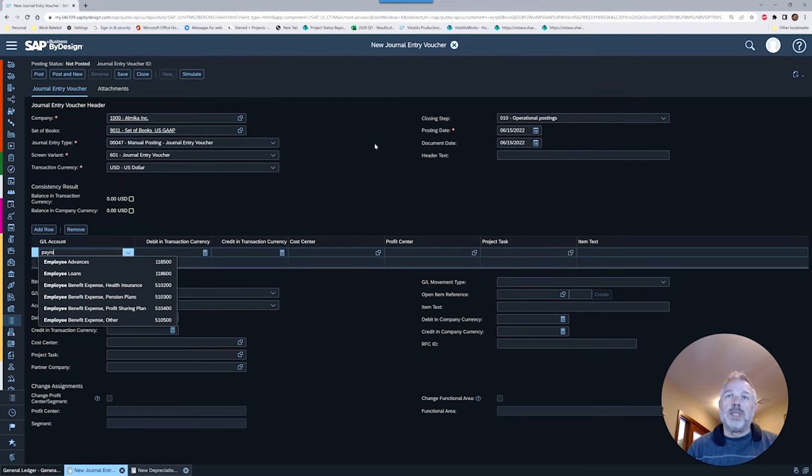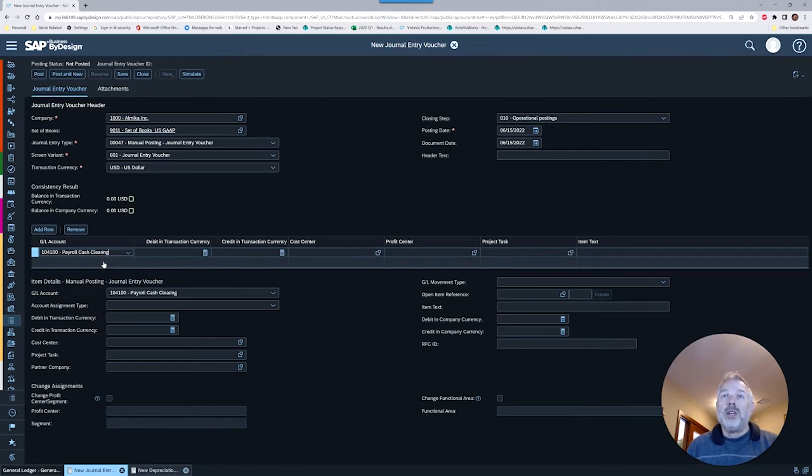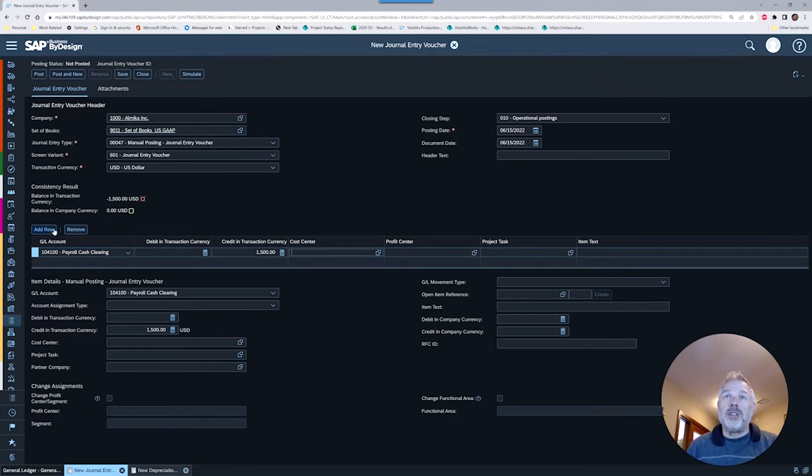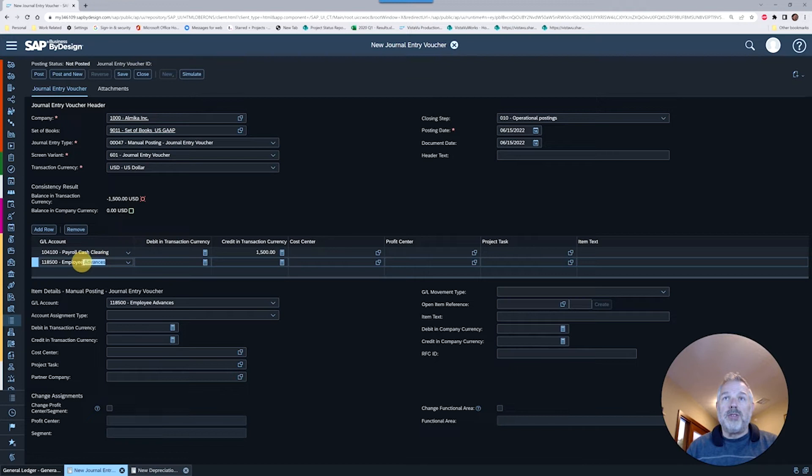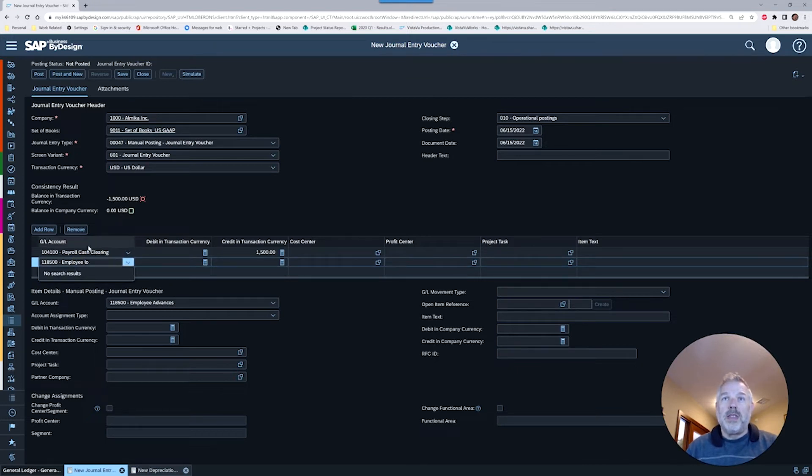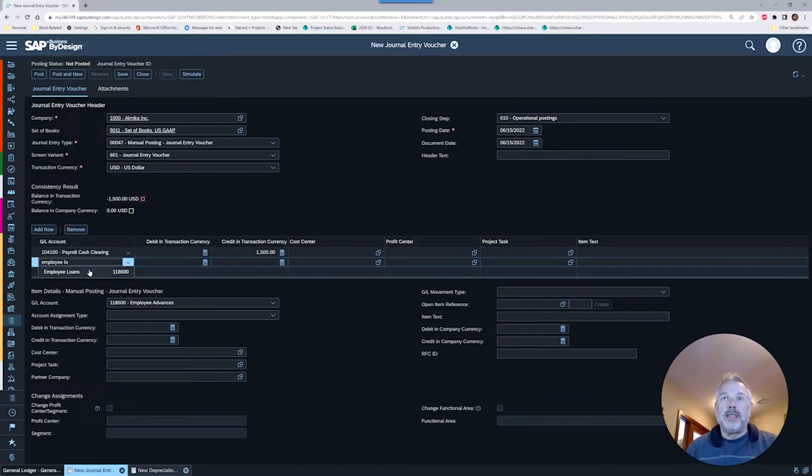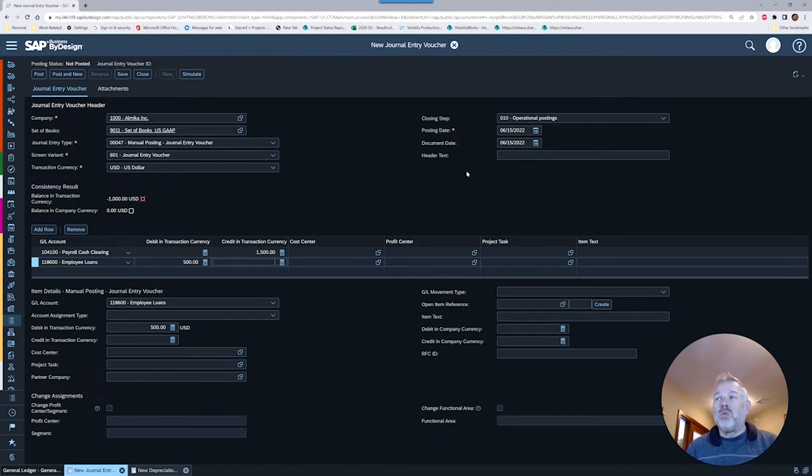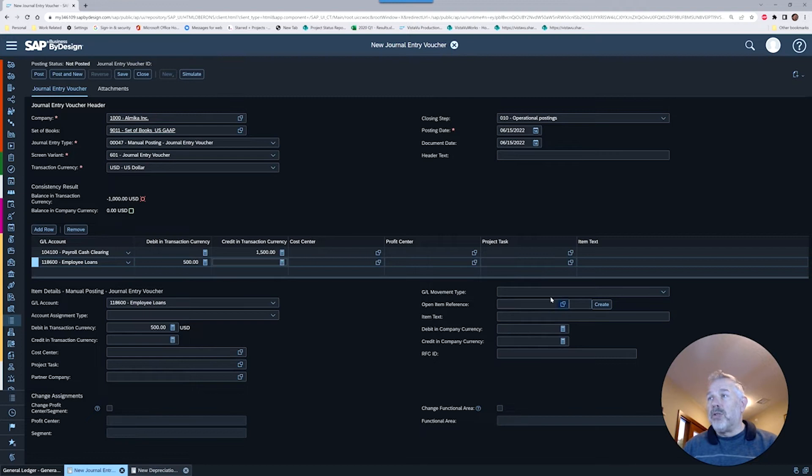We'll do our credit side first. Let's say this is a payroll type entry that we're loading into the system because that is a real life scenario. Our credit may be in our payroll cash clearing and we'll do something like $1,500 here. Then we'll do our employee loan, take that out and try it again. So that's our new account. Let's do a $500 advance.